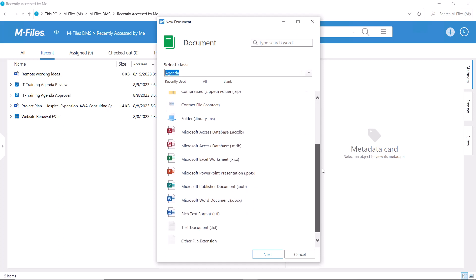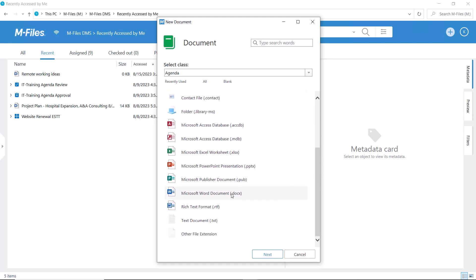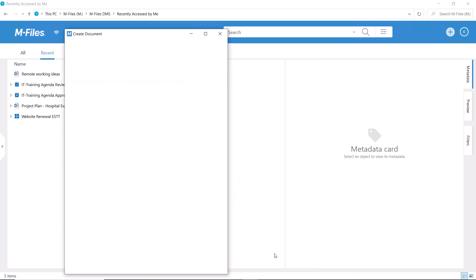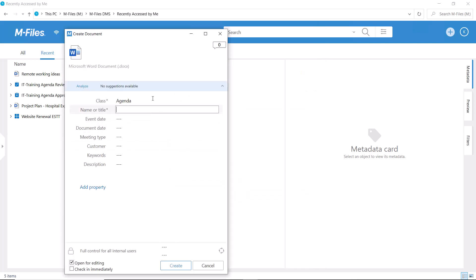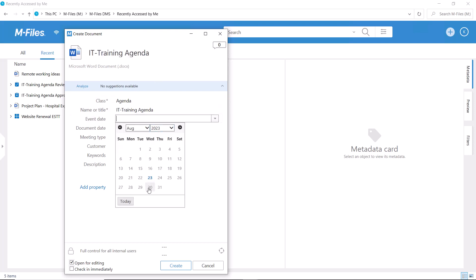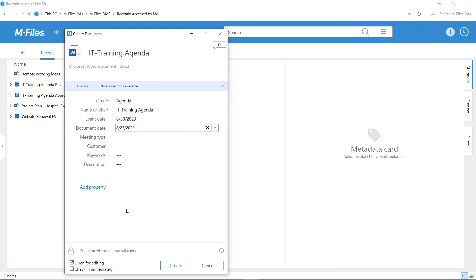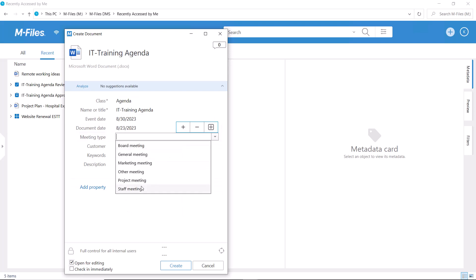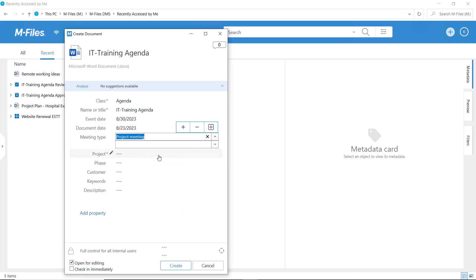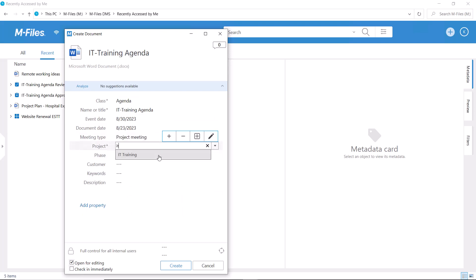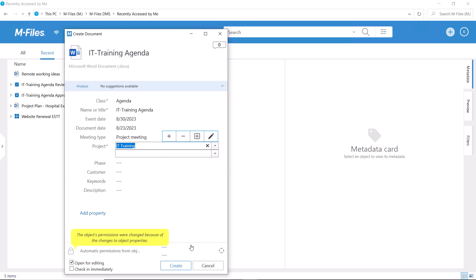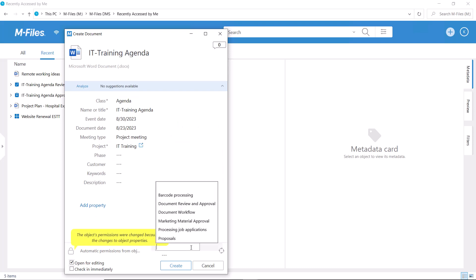In case you're wondering about the assignments included in this workflow, don't worry, we have a video that covers them. Assignments themselves send an automatic notification, but usually workflows with assignments also have separate notifications, for example, when the document gets approved or rejected.